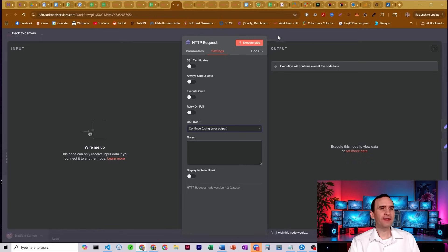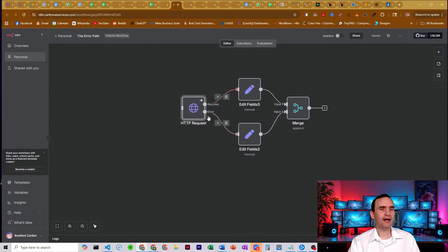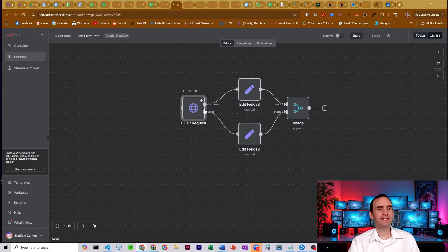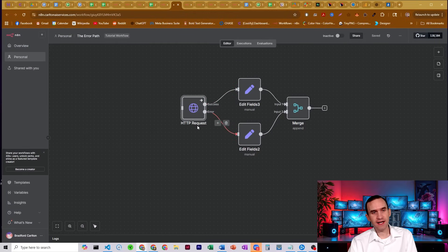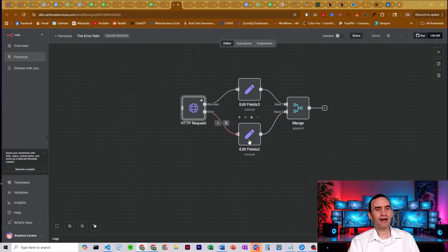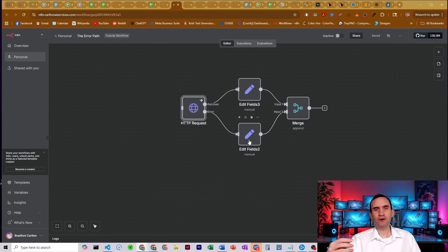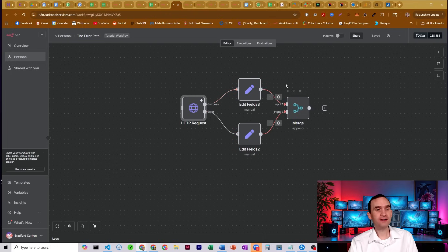And what that'll do is it'll have it create a separate path, a second path called error that you can have items that error out go through and then have a separate process for them.